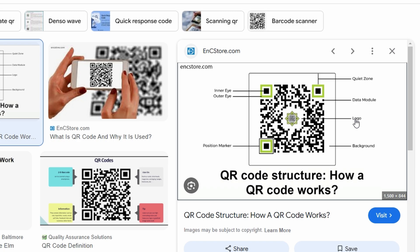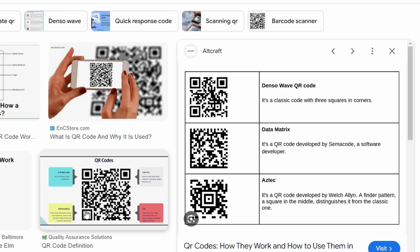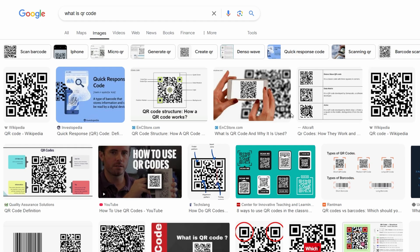QR codes can be used for a wide range of things like linking to a website, sharing contact info, or even storing payment details. They're widely used in marketing, events, and business promotions because they allow people to instantly access digital content just by scanning with their phones.